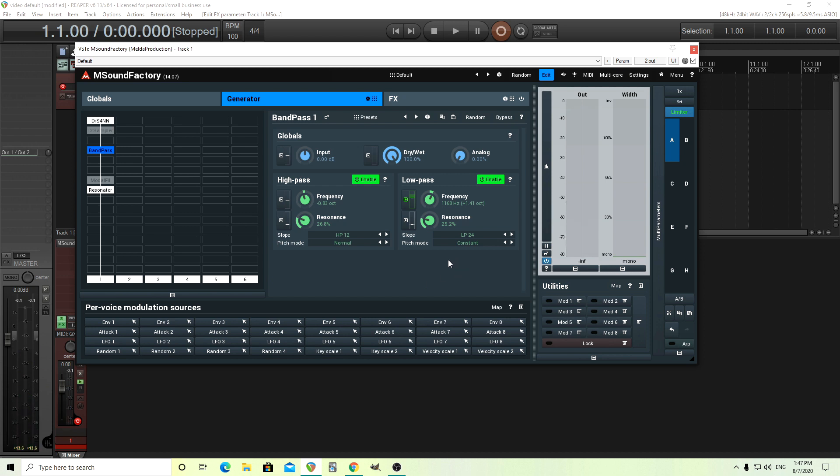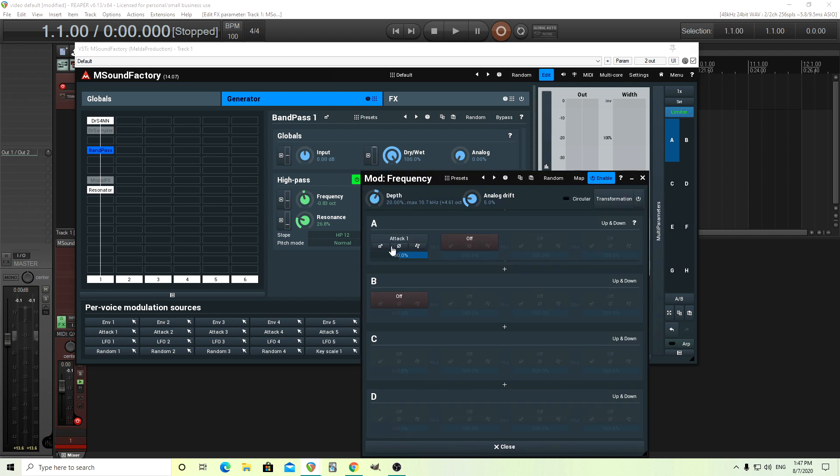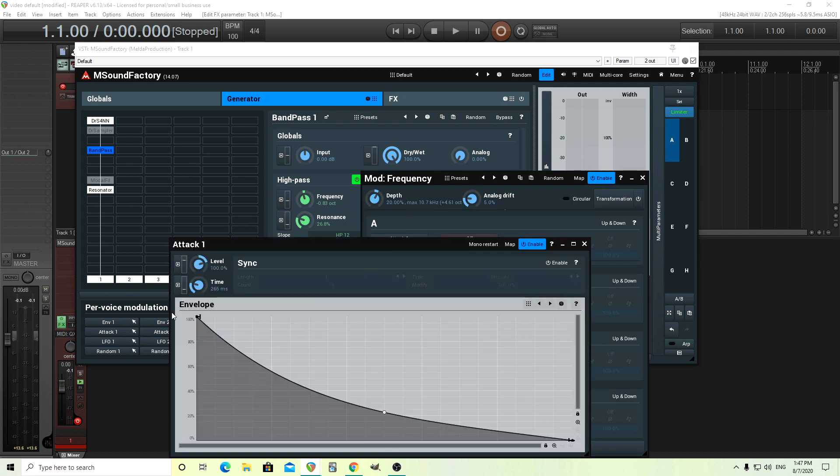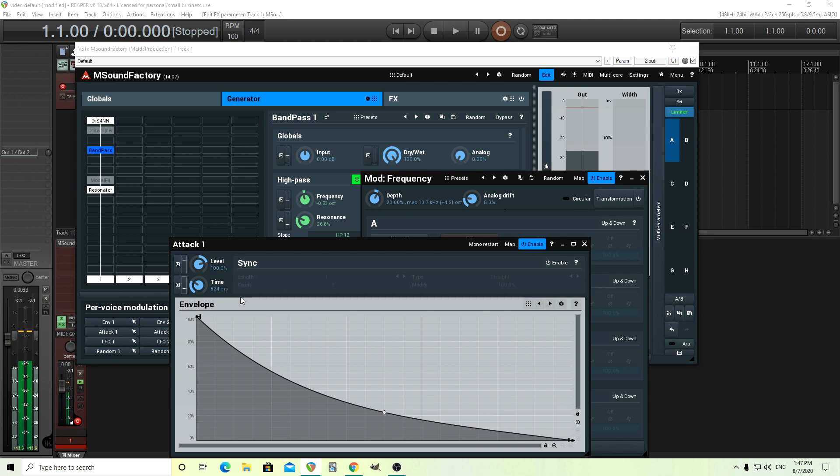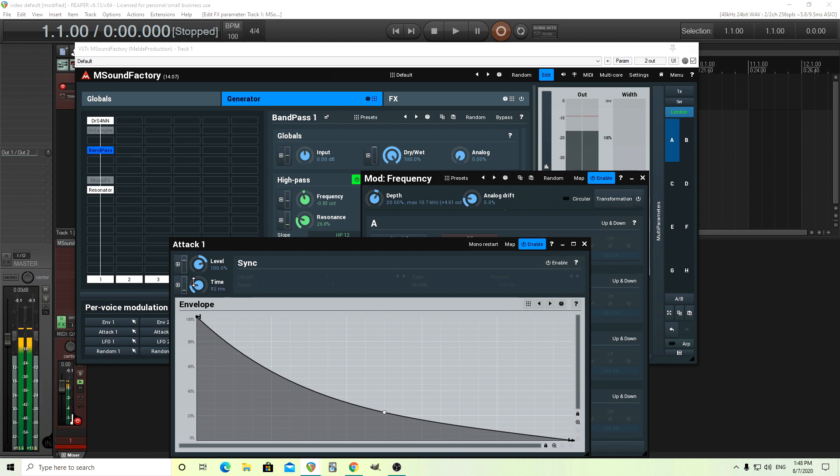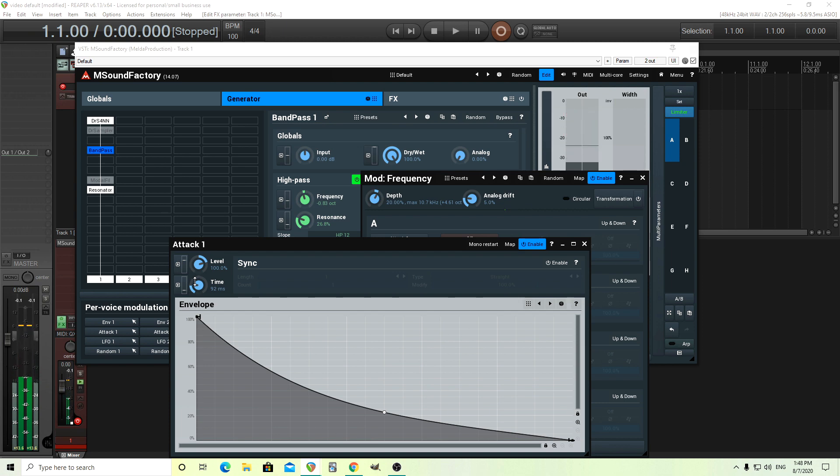So there you have it. To me, that sounds a lot better. And one of the things you might want to play with is going in here and changing the time. So the longer I have it, if I have it like this, which is almost the exact same length as the noise. That's going to let more of the high end through. But if I change it lower, like let's say 92.